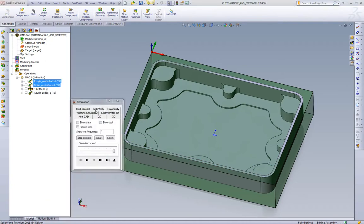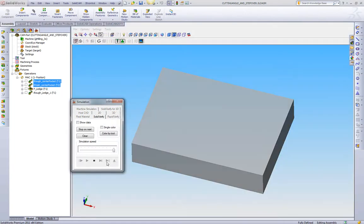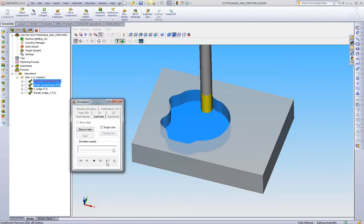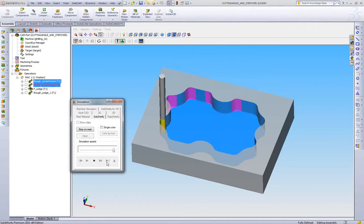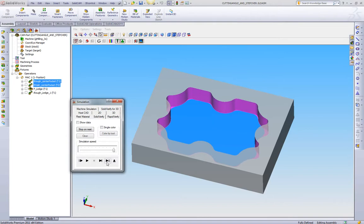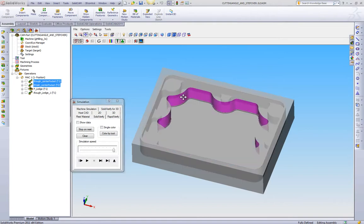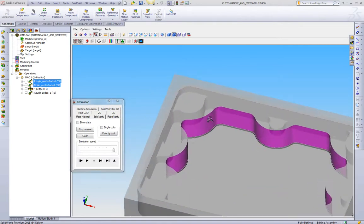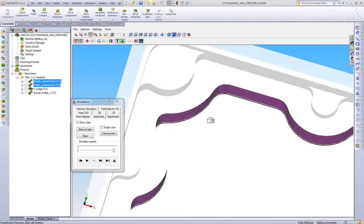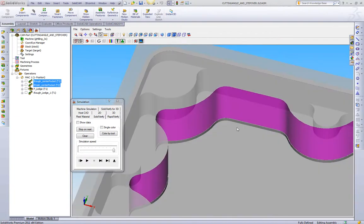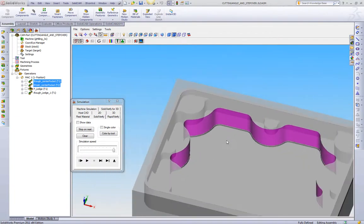To show what the stock looks like before this cut, we'll go to our Solid Verify and play this. Here we have just an iMachining roughing toolpath, and then we also have a finishing toolpath to make sure it's the exact geometry. If we show our target, what we can see is we have this center pocket finished, now ready to machine this ledge.